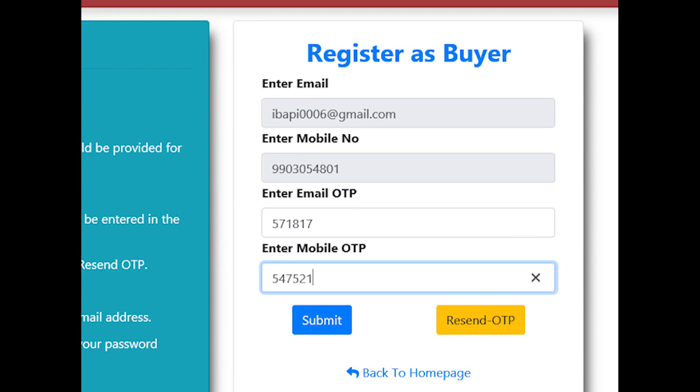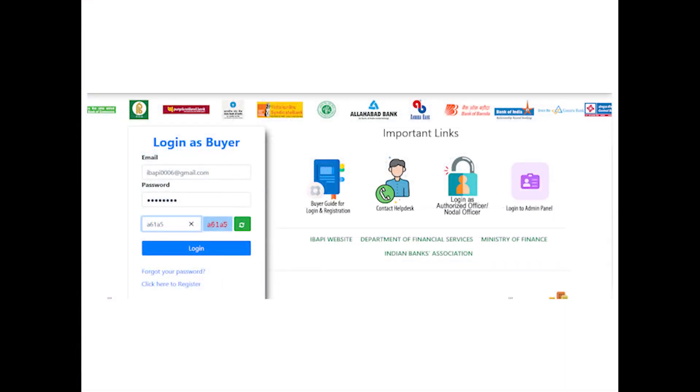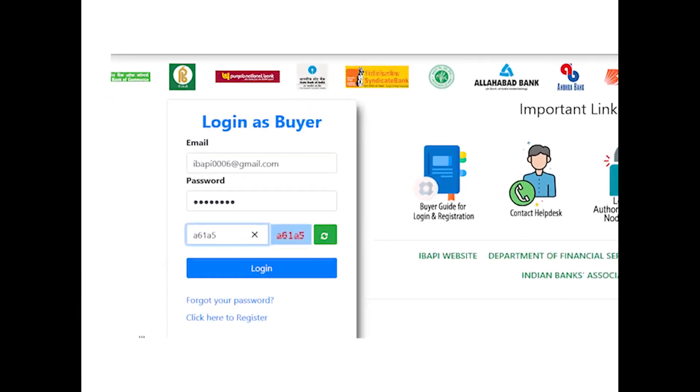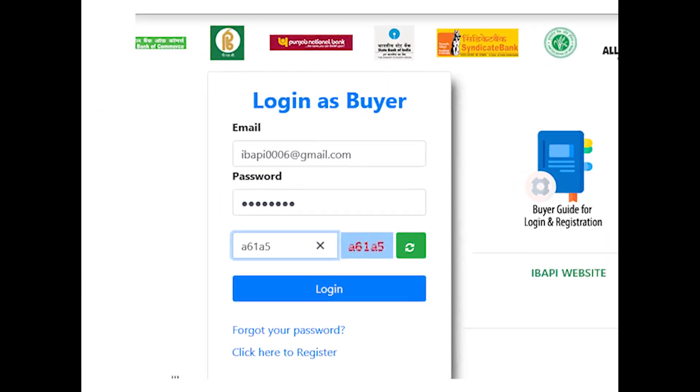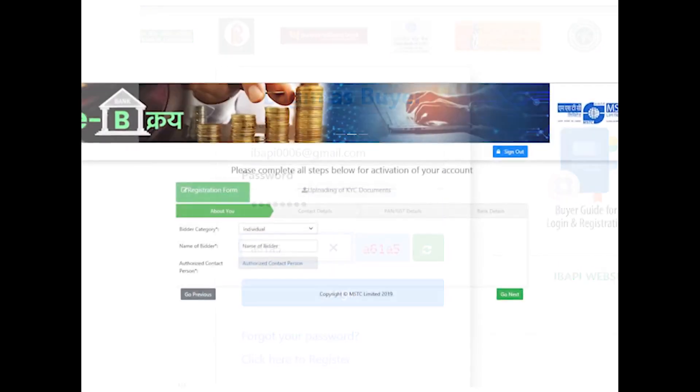On successful completion of email and mobile validation, bidder will receive the temporary password on their mail. The email ID, which also acts as the user ID, and the temporary password received in the mail should be used to log in for the first time.